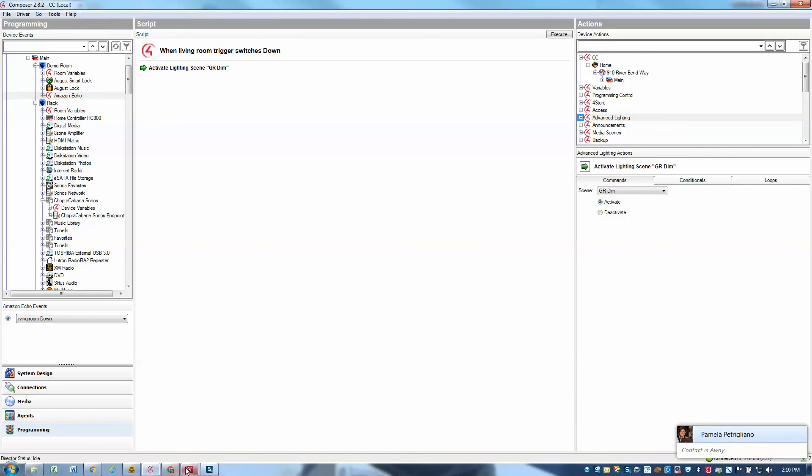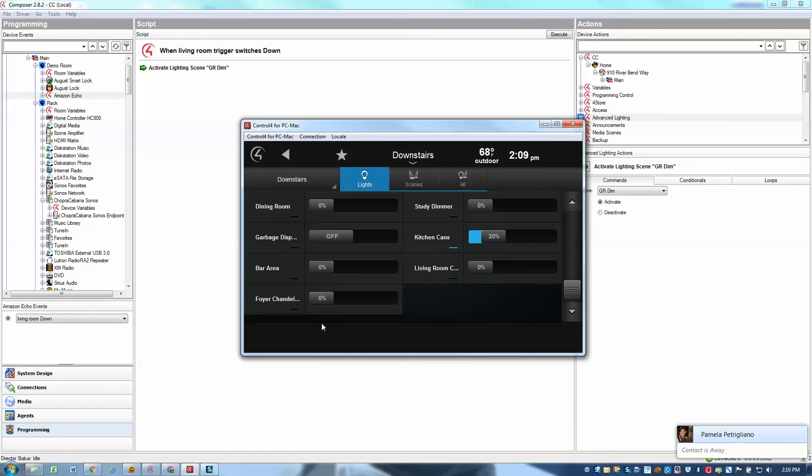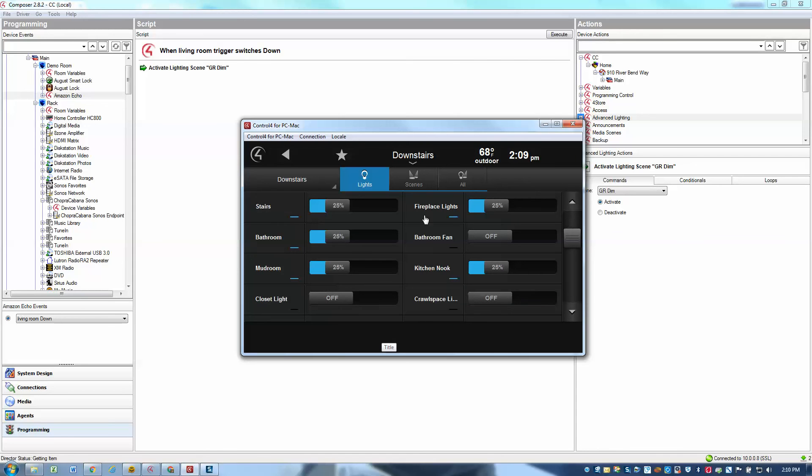So if I go ahead and I say, Alexa, dim the living room. We can see here that it triggered my dim scene, which set a variety of different lights to 25% in my great room. So that's another nice way to use the driver.